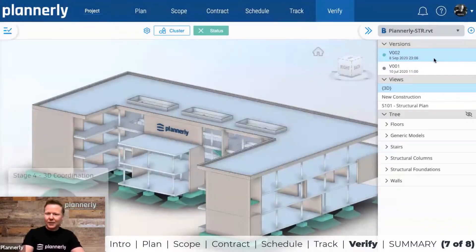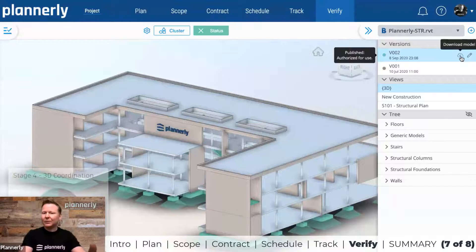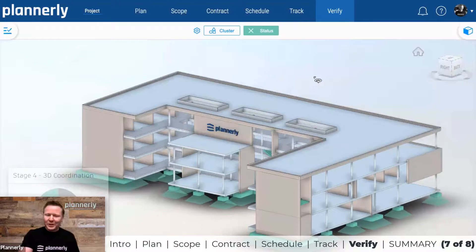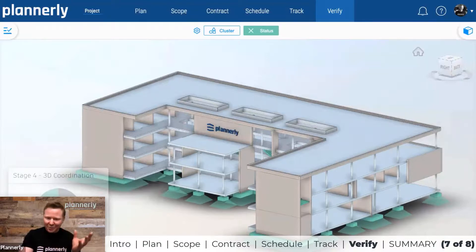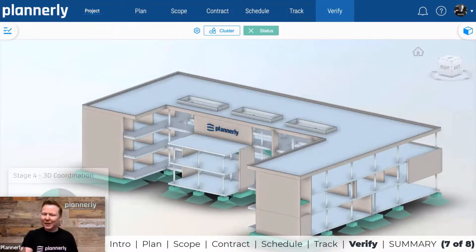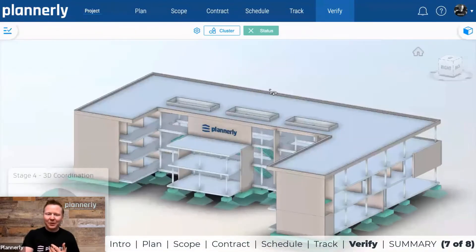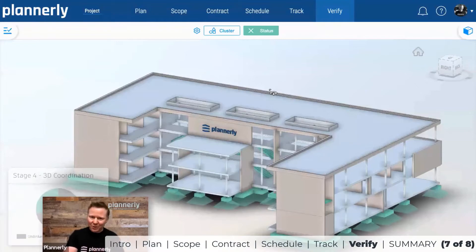There's a lot more to cover — everything from measuring, cutting cross sections, and navigating the model. But if you're already using other 3D tools, you're probably familiar with many of those features.